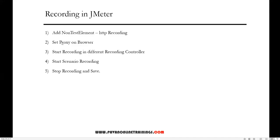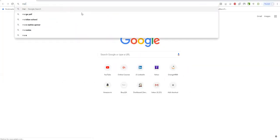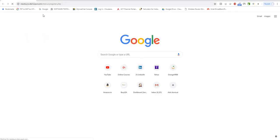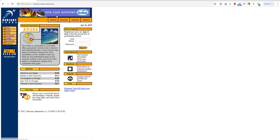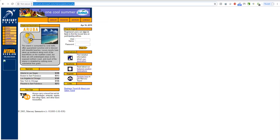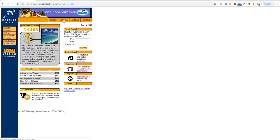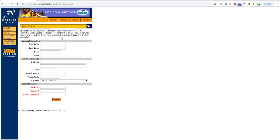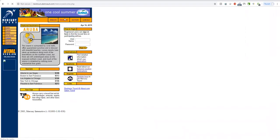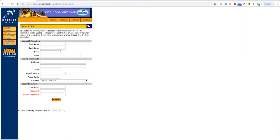After setting the proxy on the browser, we start recording. I'm going to record two scenarios: first, opening the home page of the Mercury Tours application, and second, clicking on Register, filling in the registration form, and submitting it. These two actions — opening the home page and performing the registration — are what I'm going to record.